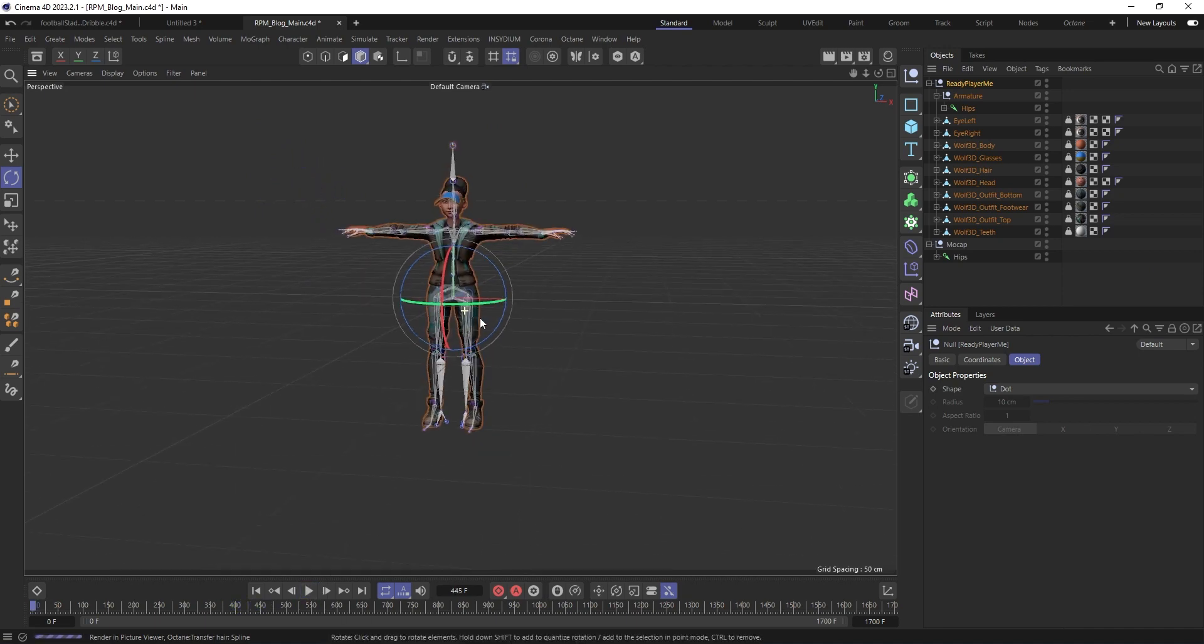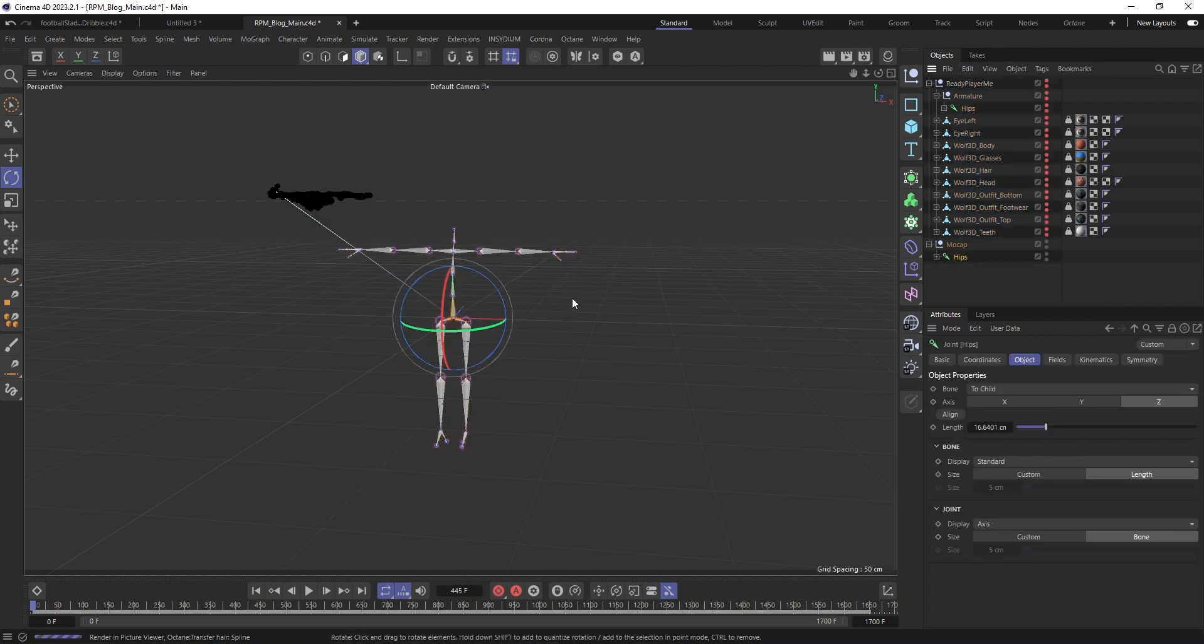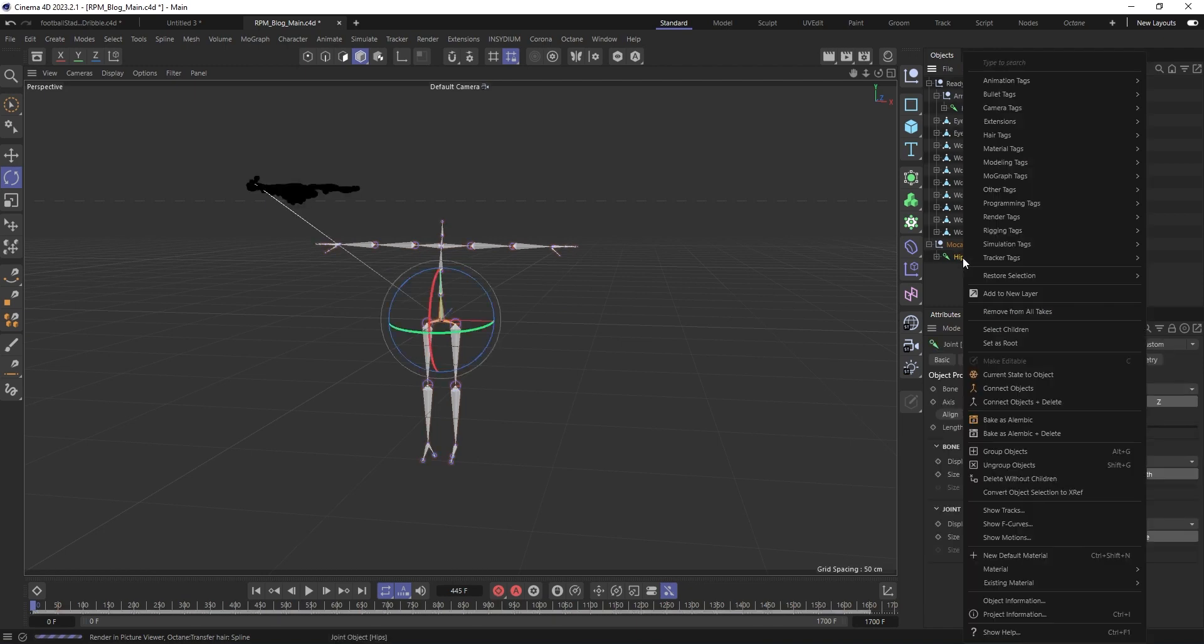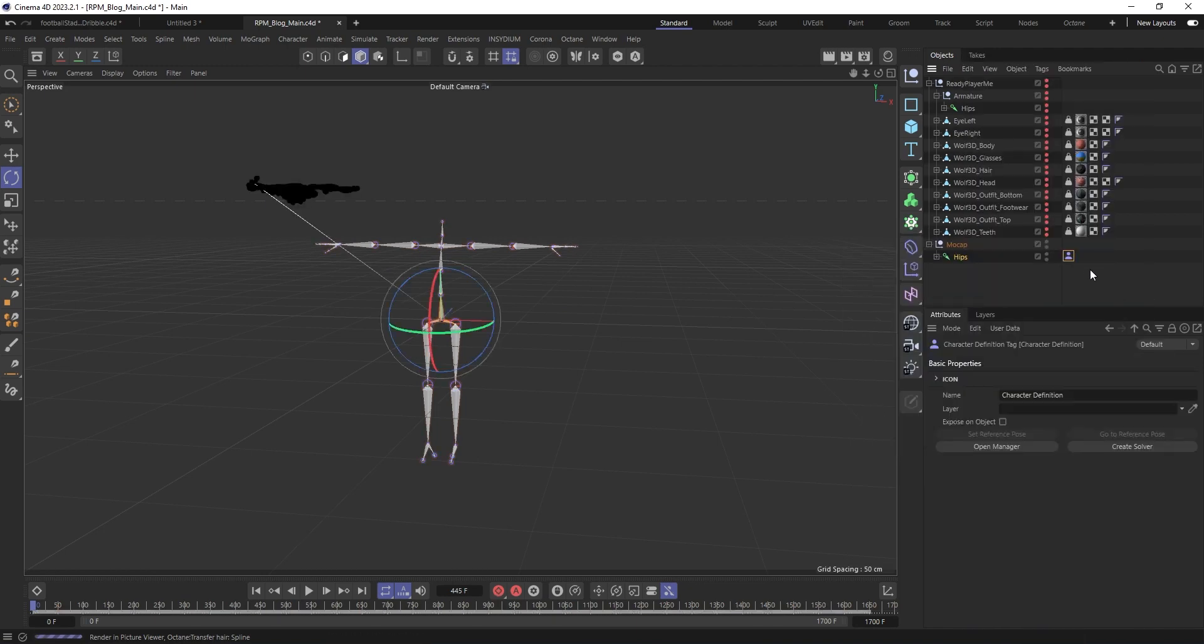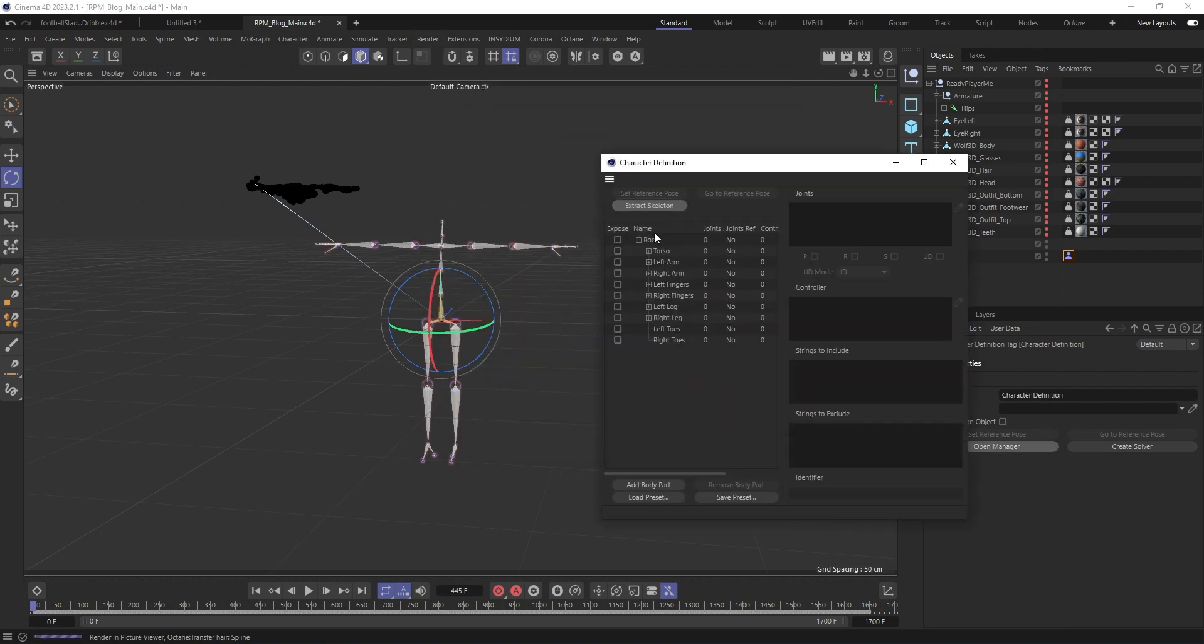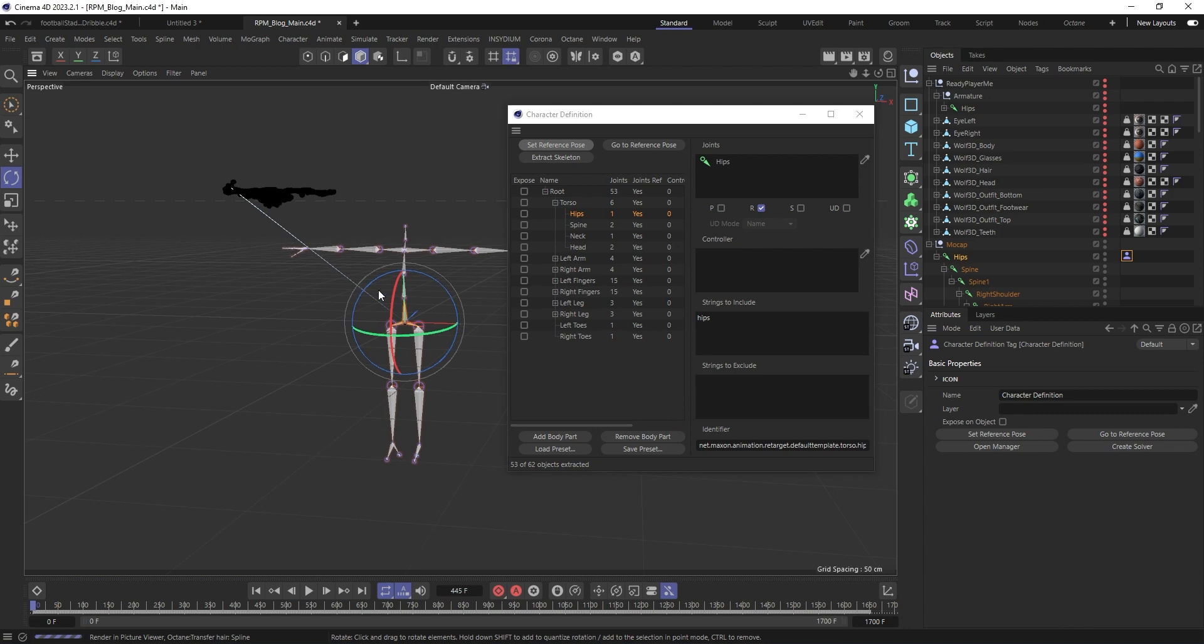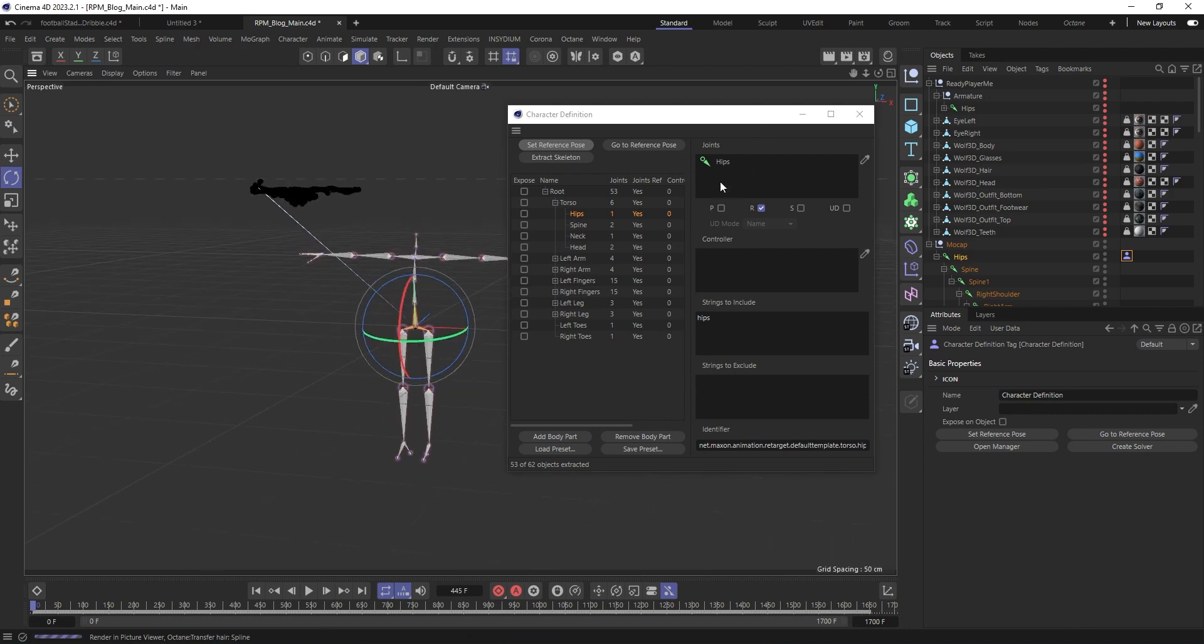Okay, to get started, you want to start with your motion capture data, right click on Hips and then go to Rigging Tabs, Character Definition and click Open Manager. You want to go to Extract Skeleton and then Set Reference Pose. This is the pose that it will be looking for when it comes to retargeting.